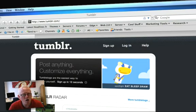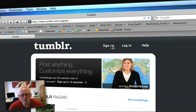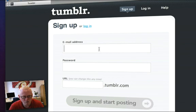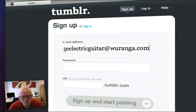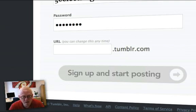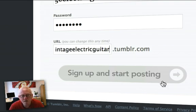This is the Tumblr homepage, and at the top here you can see Sign Up. The sign-up process is really simple and really quick. The first thing you need to do is enter your email address. The most important step here is to make sure that your main keyword phrase is entered into this box here. So obviously for vintage electric guitar, we're going to put that in here. And sign up and start posting.